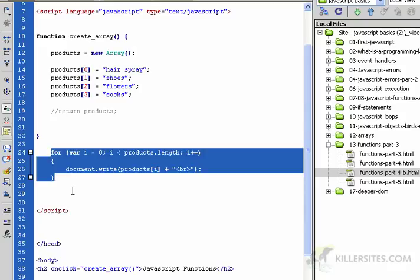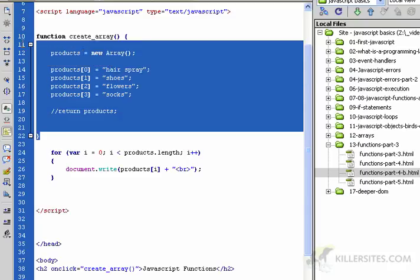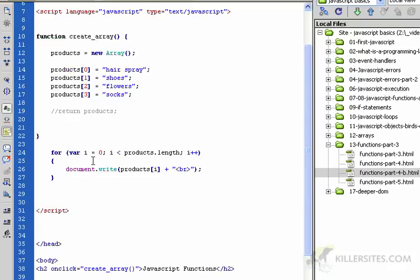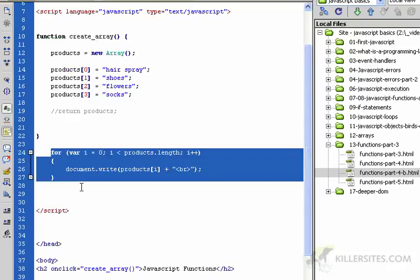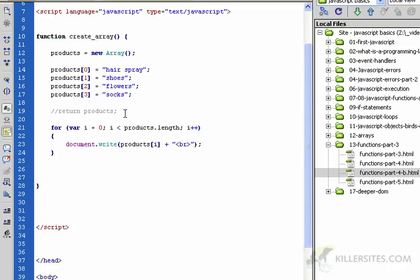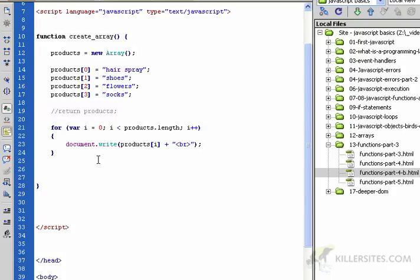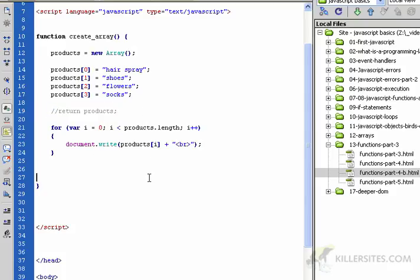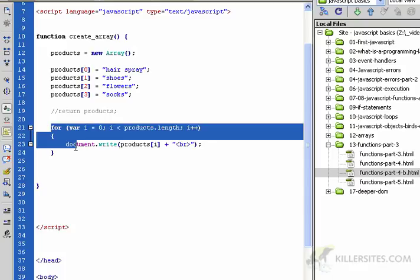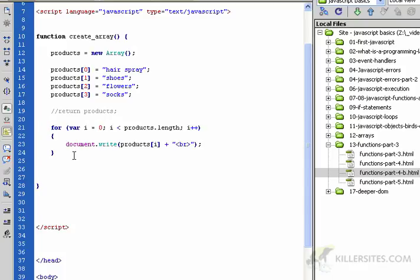It does not exist. Why? Because this for loop is outside of the world of this function. Watch what happens if I take this, cut and paste. I just commented this out with the two slashes, so JavaScript ignores that.